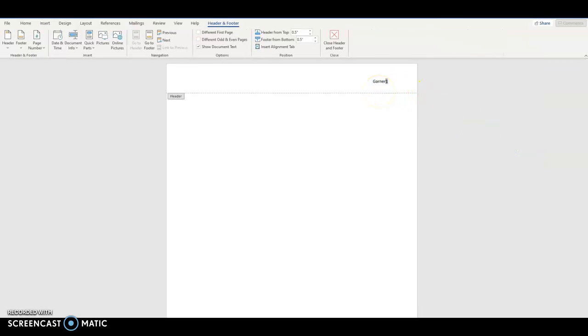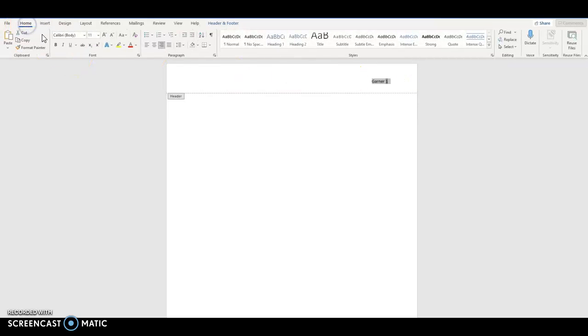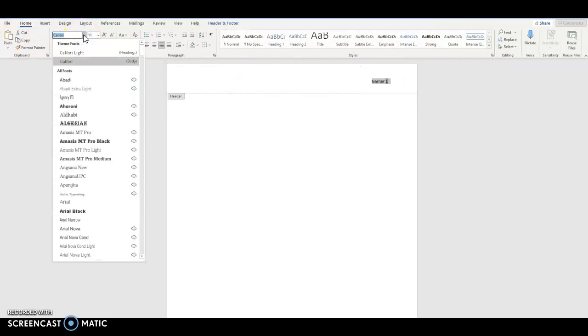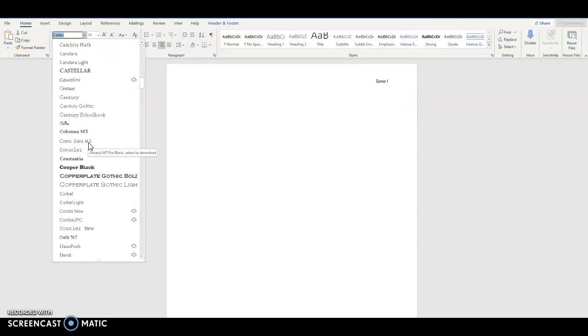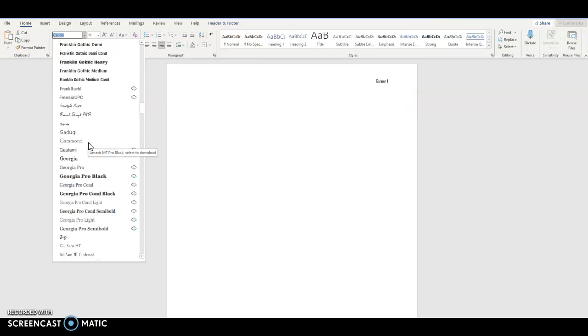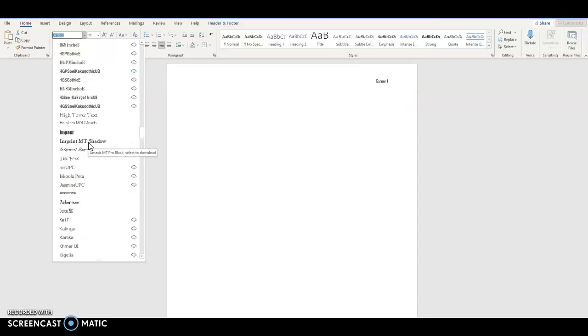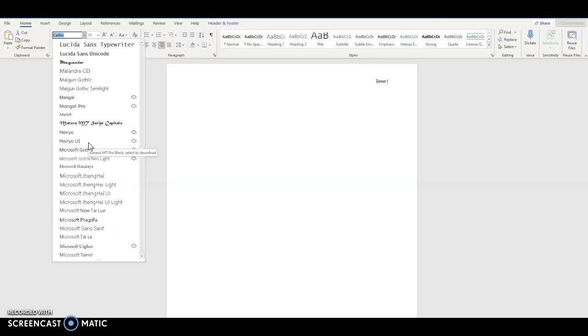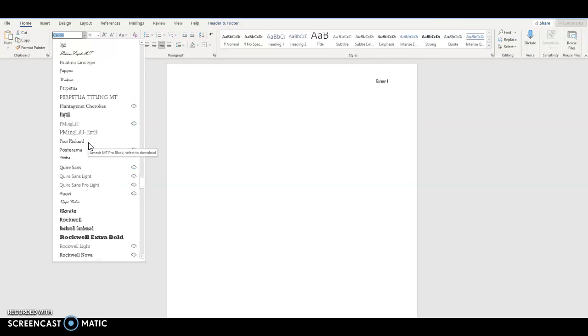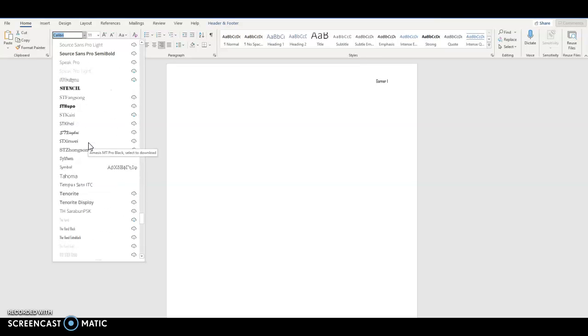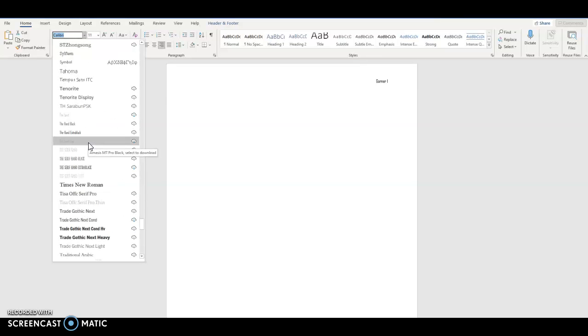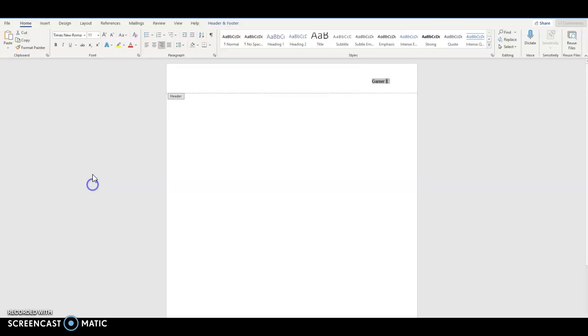Same thing, I'm going to put my name. I want to change the font. This one defaults to Calibre. Oh, I've got to go way down to get Times New Roman, because they're in alphabetical order. And Times New Roman, 12-point.